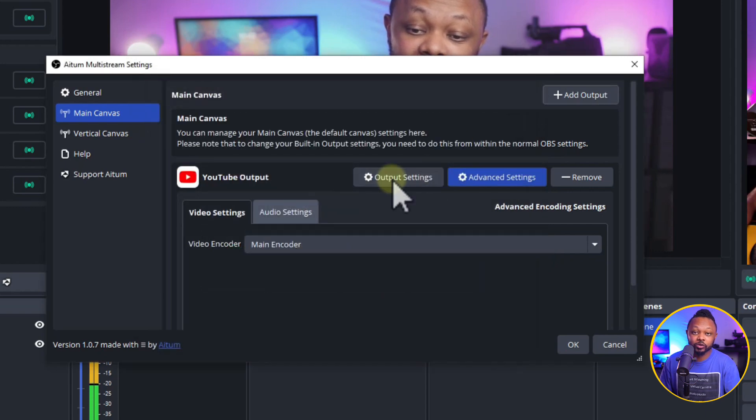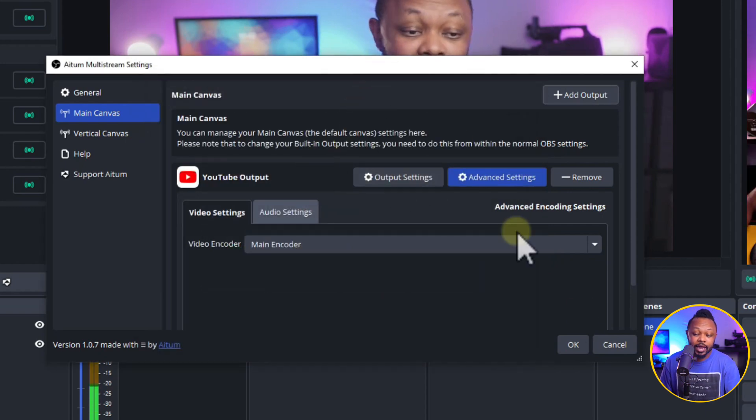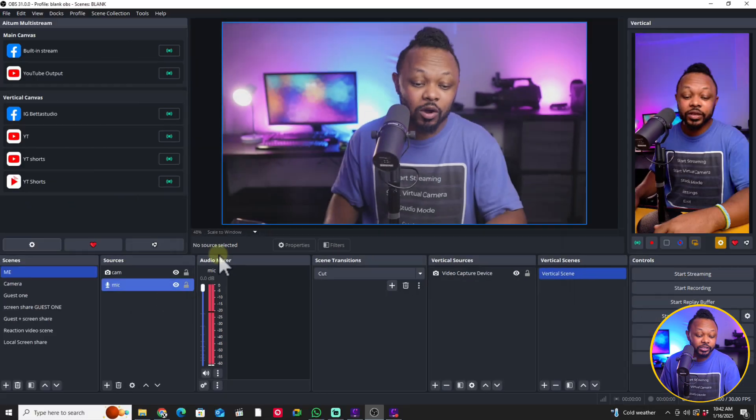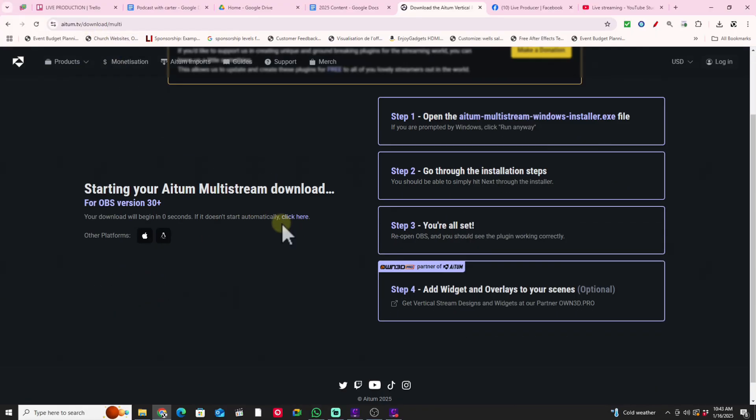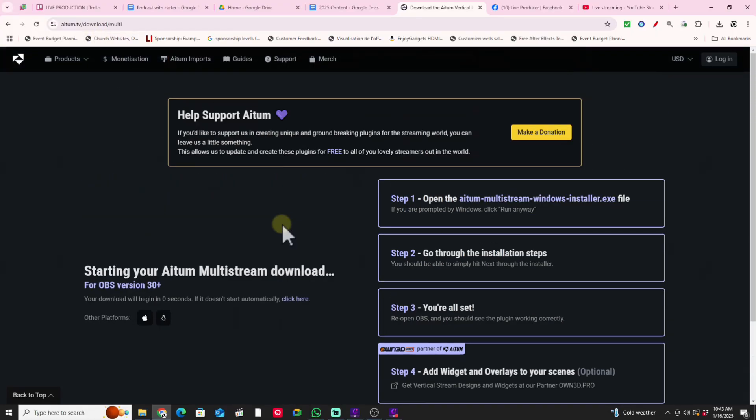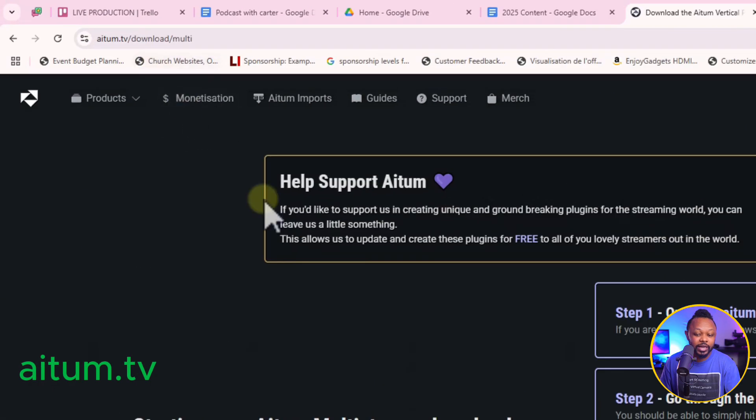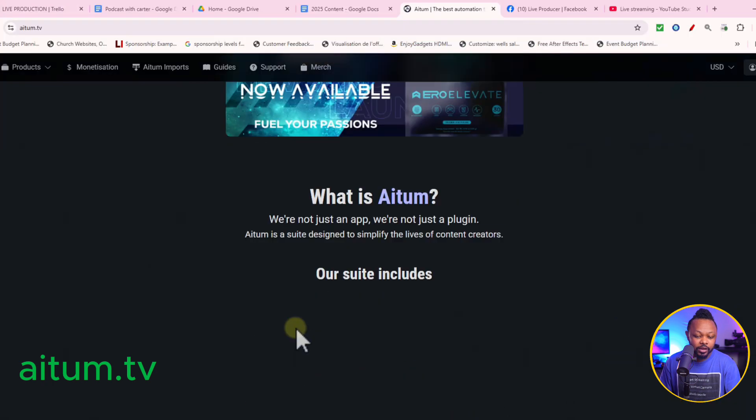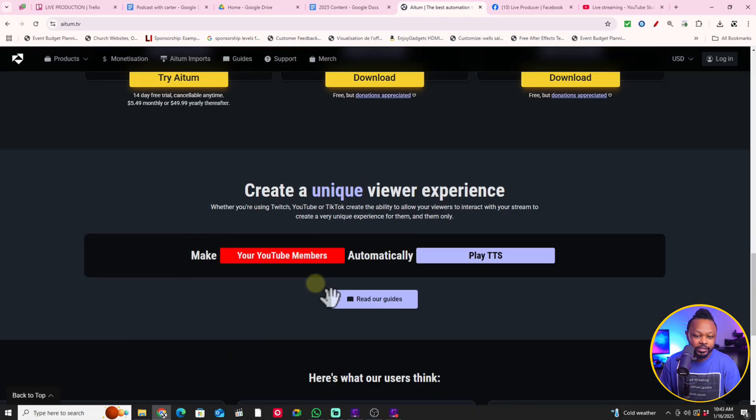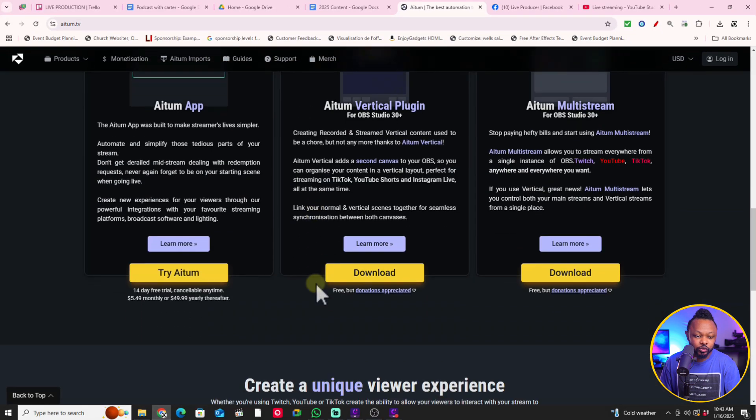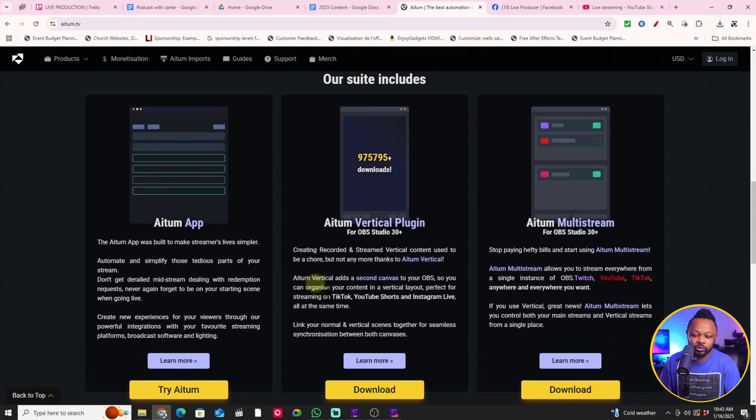So this is going to allow you to do that and to set it up is super easy. And obviously, to get access to those plugins, all you need to do is you go to atom.tv and you're going to go down here where it's going to show you the two plugins. And this is where you can download it.